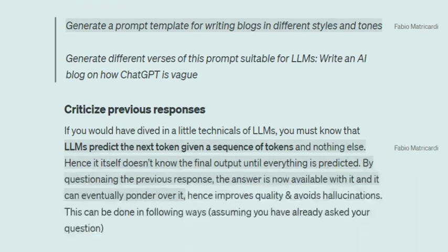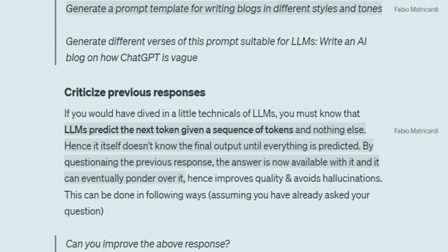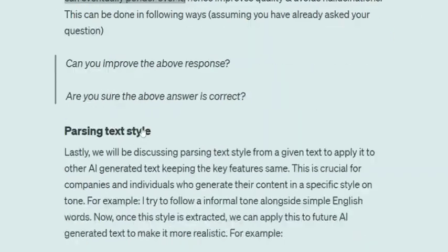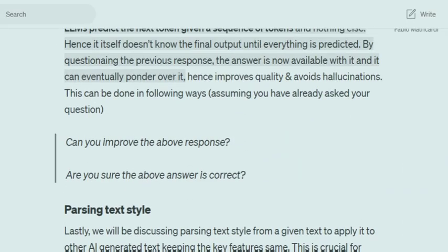Criticizing the previous responses is very important and has technical backing. LLMs and ChatGPT work by predicting the next token given previous tokens, so before the whole answer is visible to the user, even the LLM doesn't know what the final answer will be — prediction happens at the token level. The answer you first get might not be ideal. In the next prompt, you can ask it to improve, or question whether the answer is correct. When you ask it to correct — for example 'Can you improve the above response?' — it now has the whole context since the answer is already in the previous dialogue. It can analyze it, and in most cases your answer will improve.